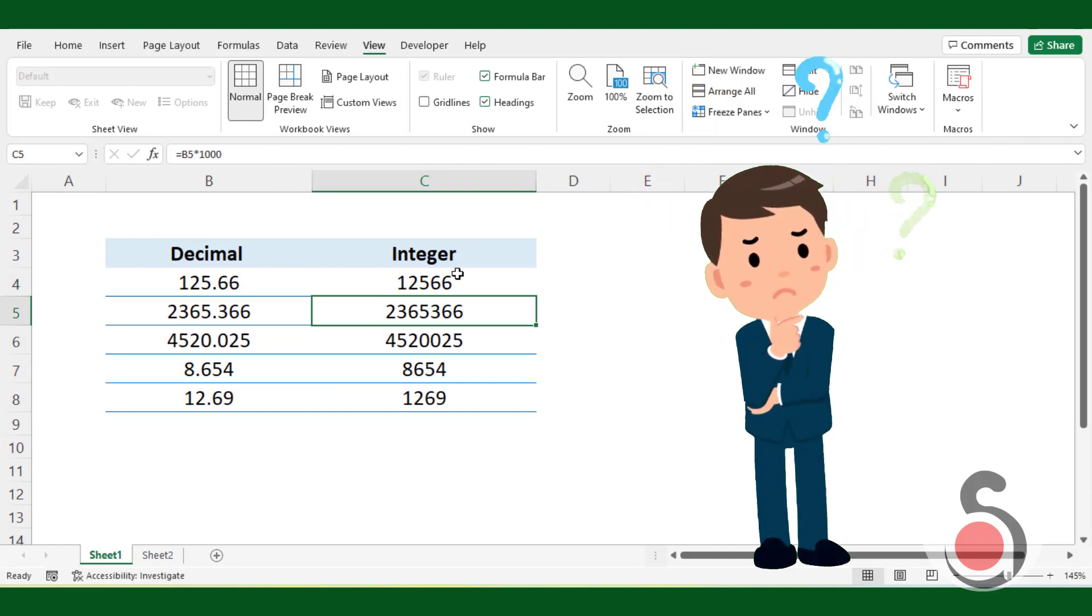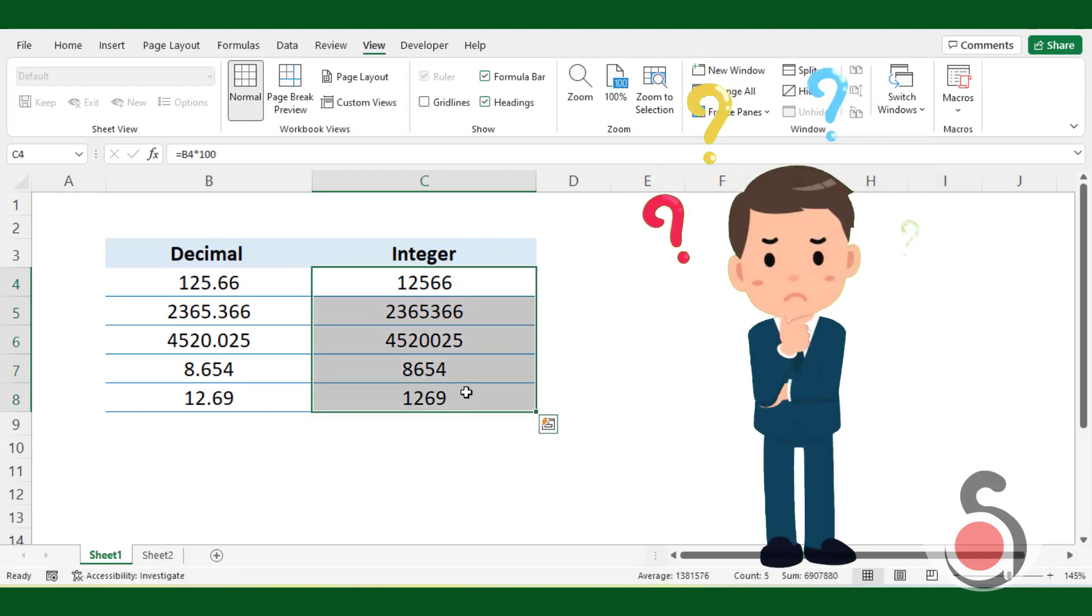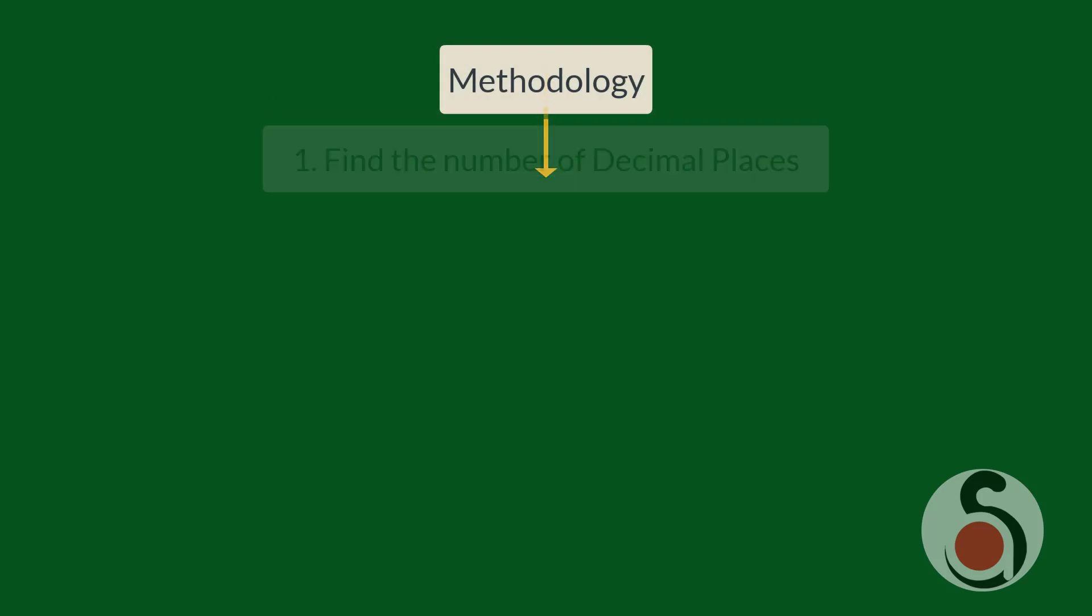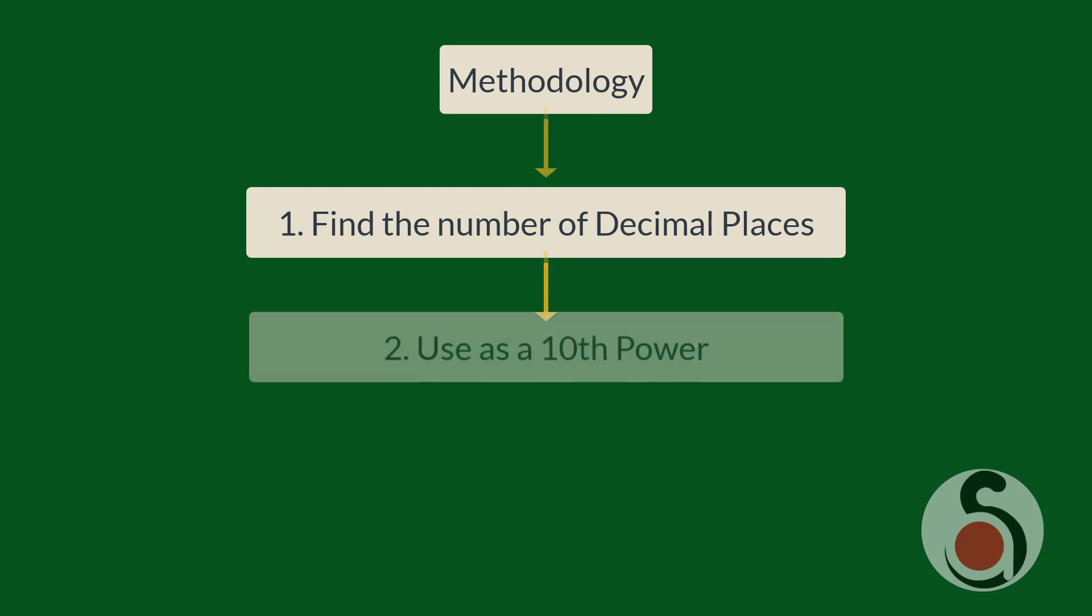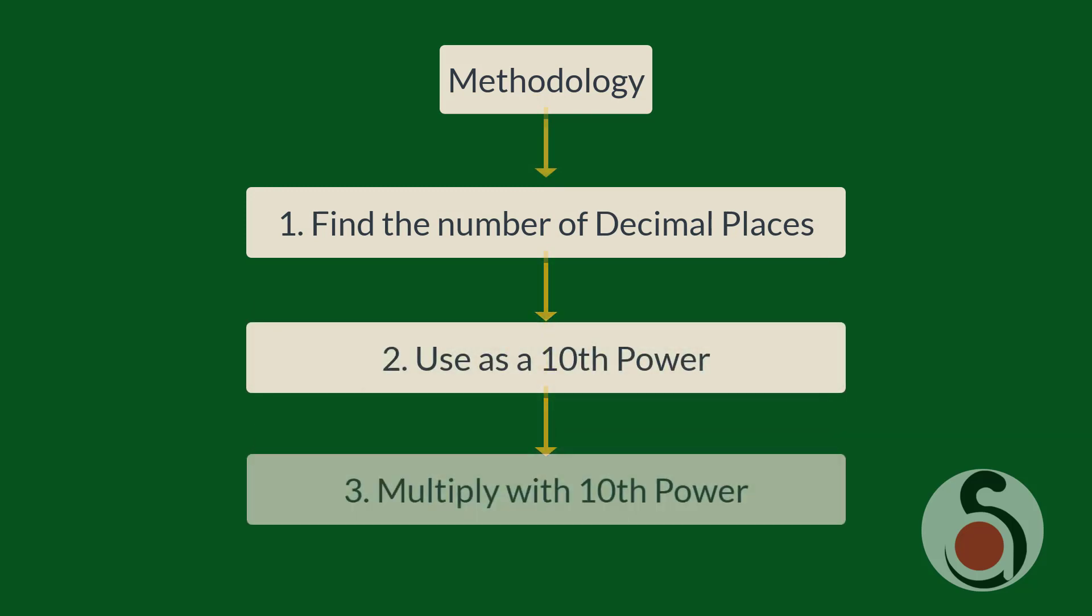Basically, it can be done by using simple Excel text functions. The methodology is to find the number of decimal places first from the given number, then use this value as a tenth power. Finally multiply the given decimal number with the returned tenth power.